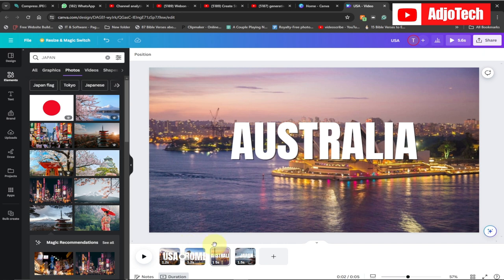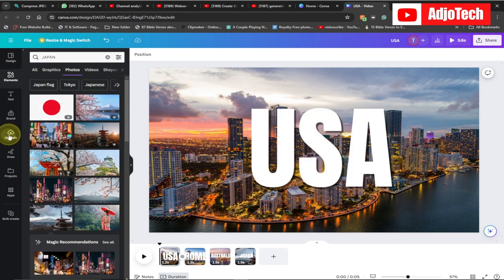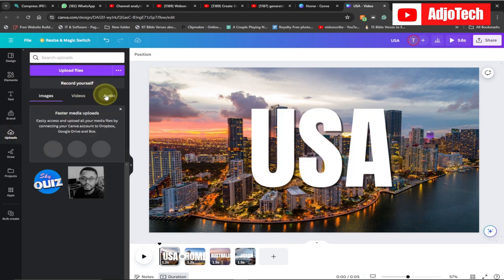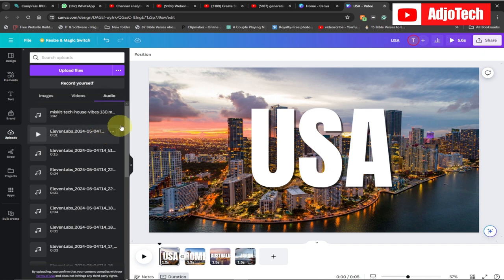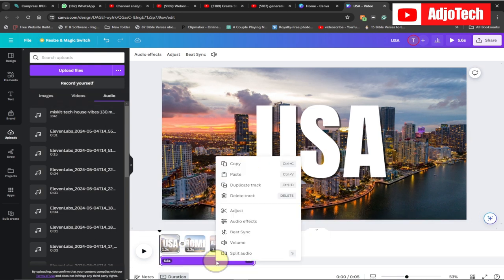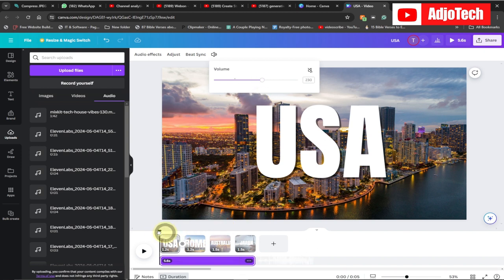I've also added some audio at the background. You can bring your playhead to the beginning, go to Upload, and if you have any audio you can upload it directly here and add it to the background. You can adjust the volume of your audio as well.